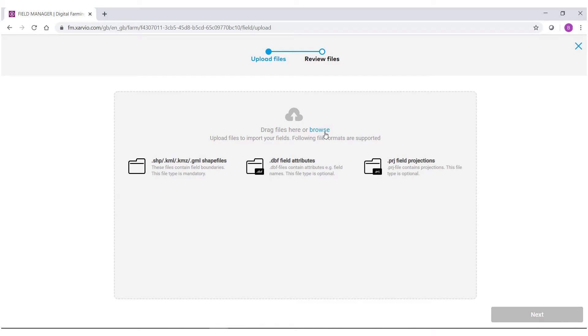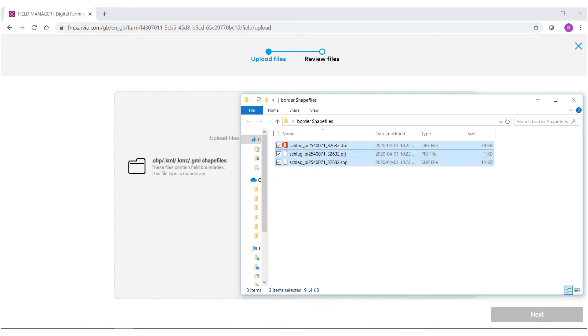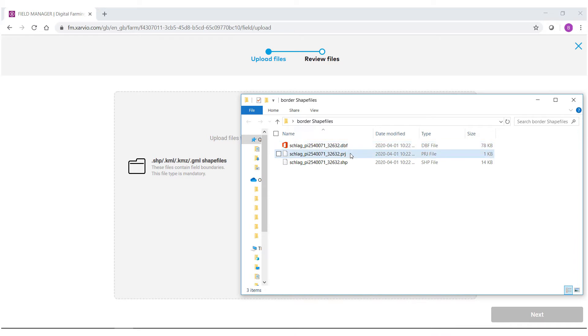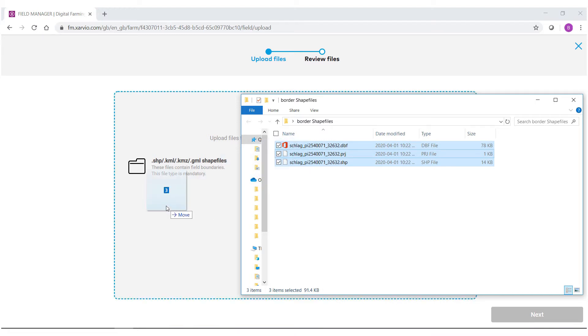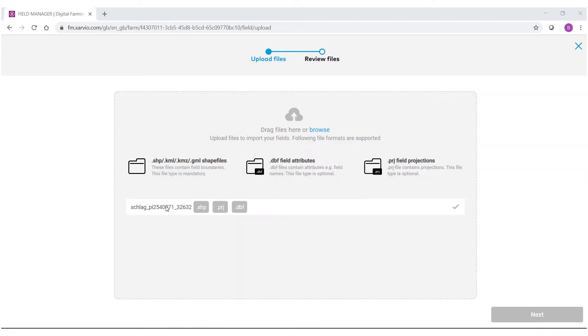As you can see in this folder, I have my SHP, DBF, and PRJ files. Select these three files, click them, and drag them over to the grey space. You'll notice that I have my three file formats ready as well as a check mark.